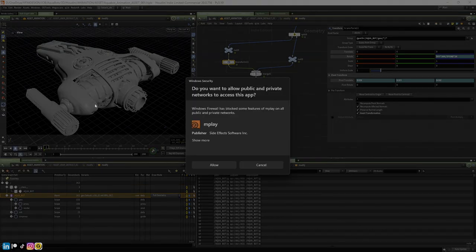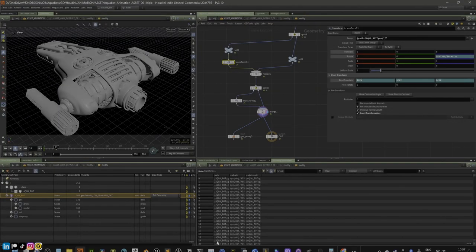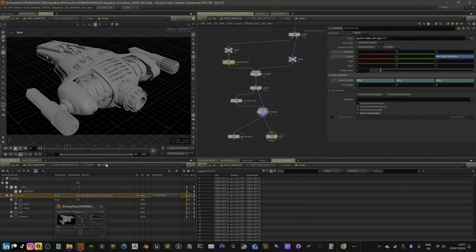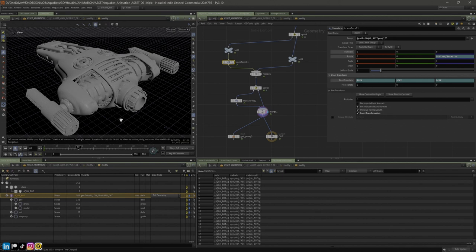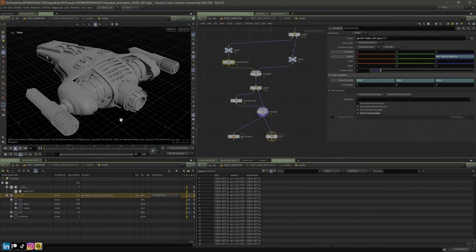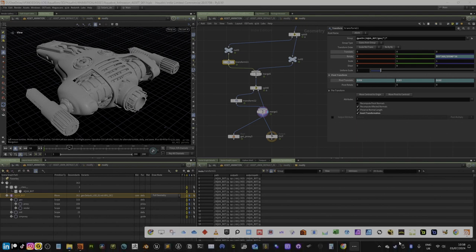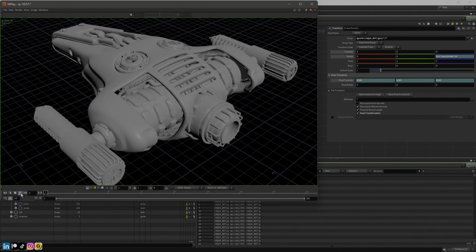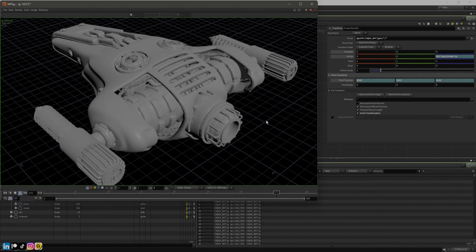I'll just quickly flipbook that. This is just the preview. I recently updated Houdini to the new version so it asks for some permissions. We'll let that flipbook and be right back in a second. All right, we've got this really fast animation spinning around and it's looping, so that's probably fine - that's what we need.